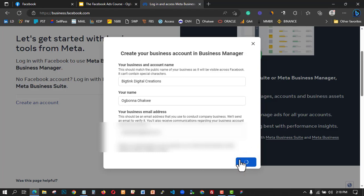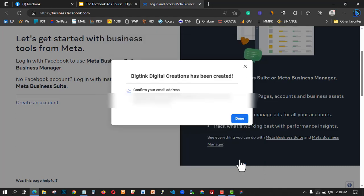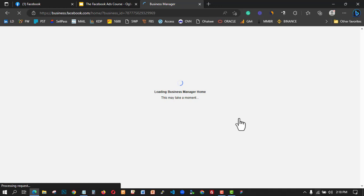It's going to ask us to verify the email address. I'm going to allow the system to reload and create our first business account. I'm going to confirm the email address and verify it — I'll click on Done. That will take me back to my Facebook Business Manager. The email has landed in my mailbox on my smartphone.